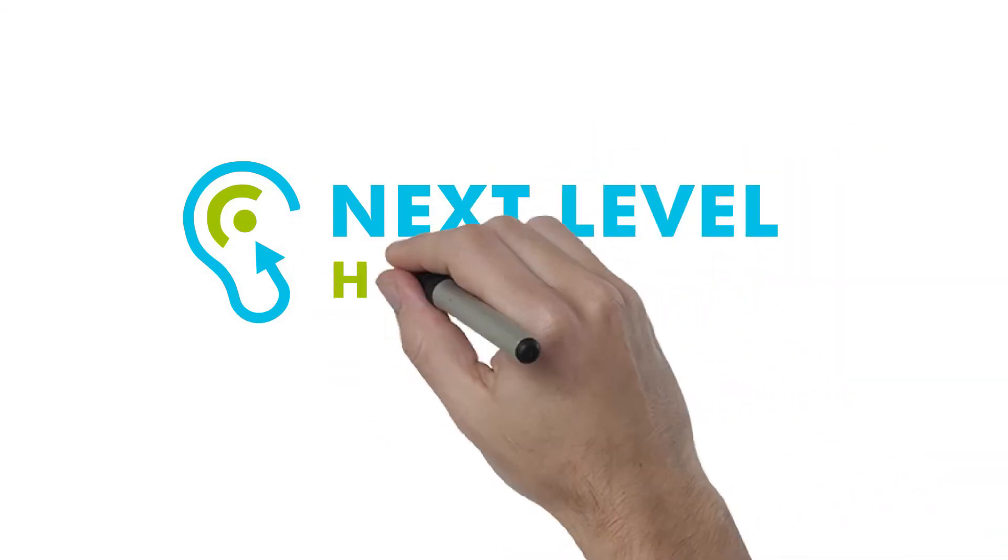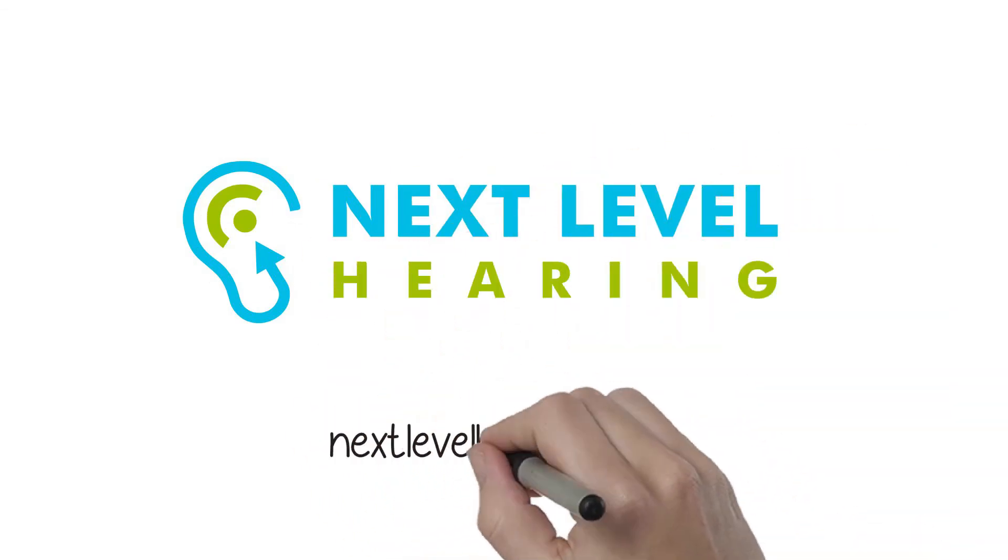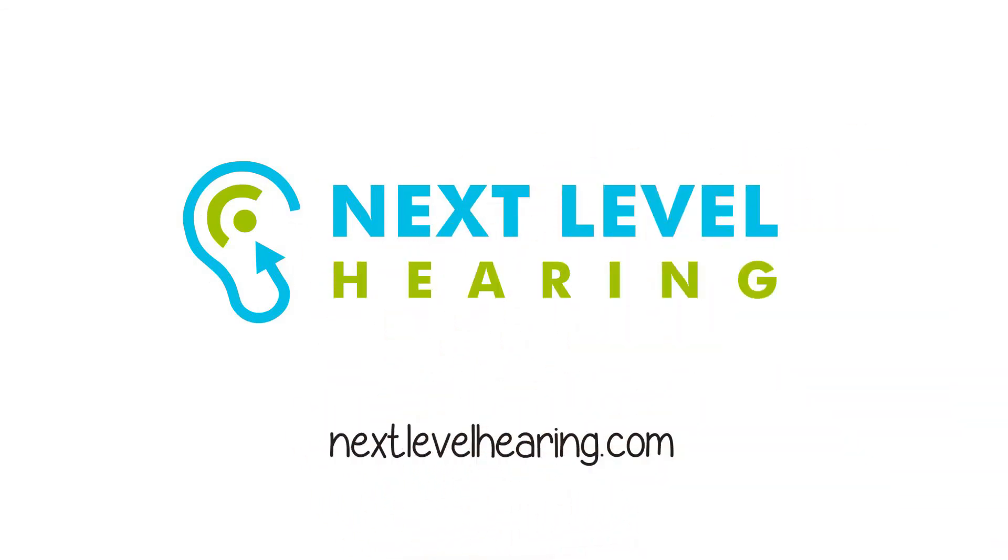If your hearing isn't what it used to be, visit NextLevelHearing.com and learn more.